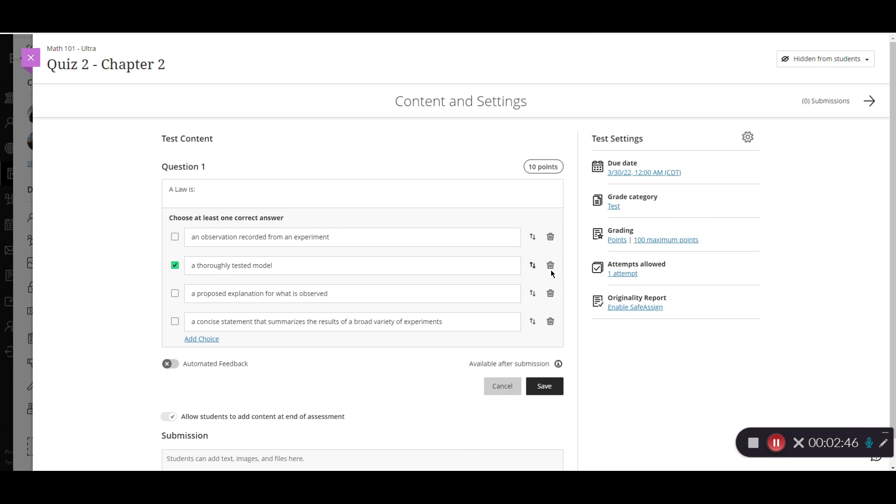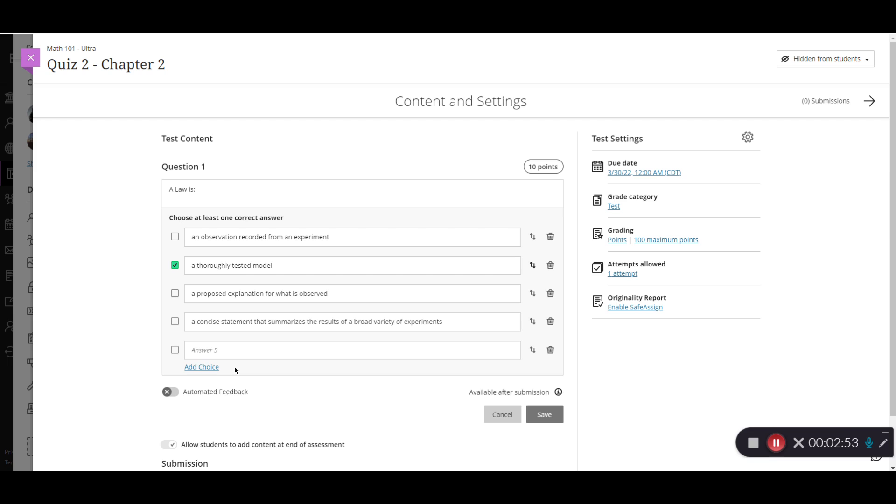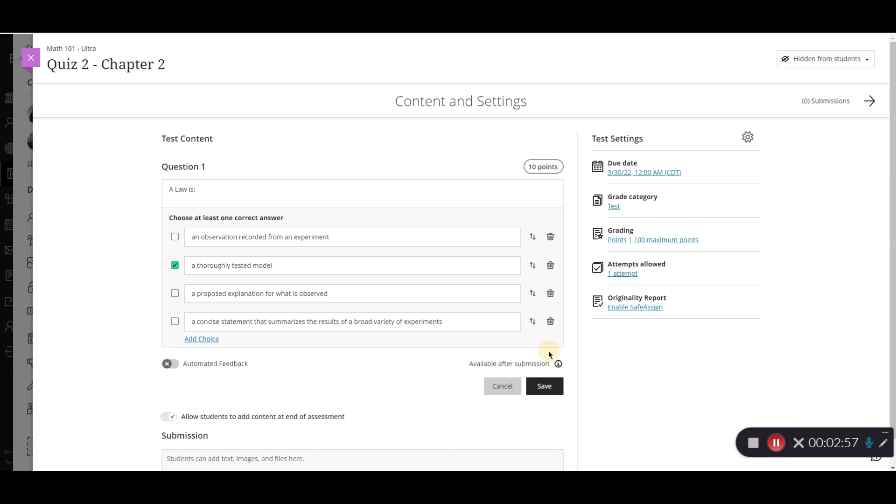If you needed to delete one, you could use the trash can to get rid of it. And then to add additional ones, I can add an additional choice here by clicking here. It'll give me another option, but I don't need that one. So I'm going to go ahead and click the trash can to delete that.